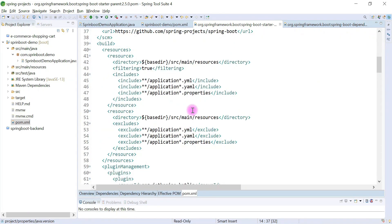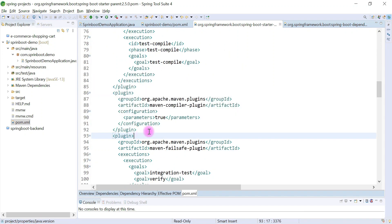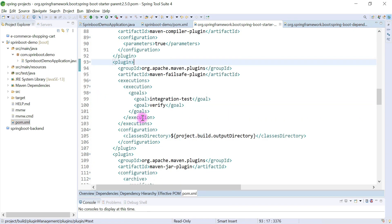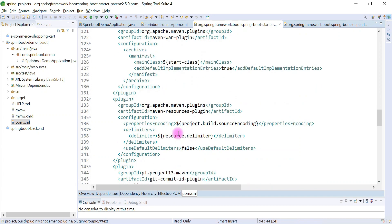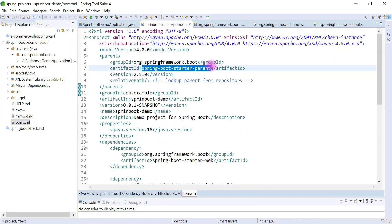Another default configuration provided by Spring Boot Starter Parent is Maven plugins. It provides a lot of Maven plugins, so we don't have to add Maven plugins manually in our Spring Boot application. Spring Boot Starter Parent provides all the Maven plugins required for our Maven project.